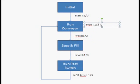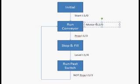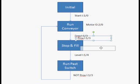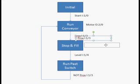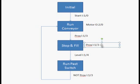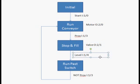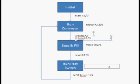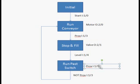What I want to do now is to the right of each box I'm going to put a label and that label is going to show the outputs that I want to energize while in that current state. In the first one run conveyor we only want the motor running. Stop and fill we don't want the motor running so we're not going to list it but we want our valve opened up. And then our last state run past switch this is where we want the motor to be on once again so I'm going to add the motor label.